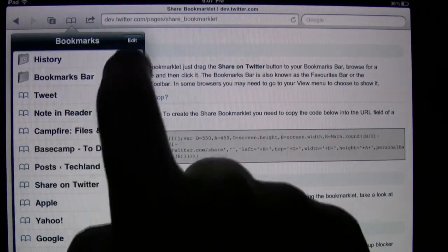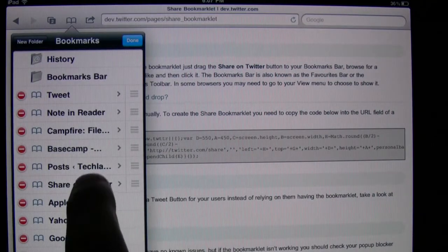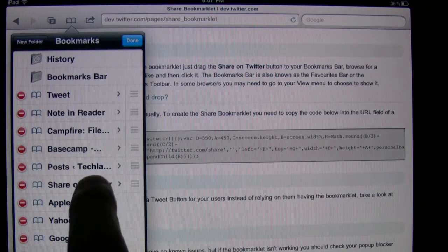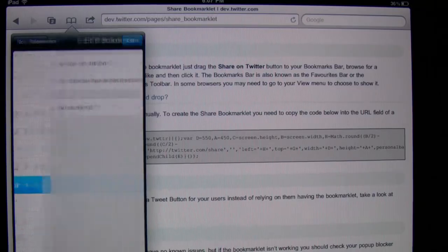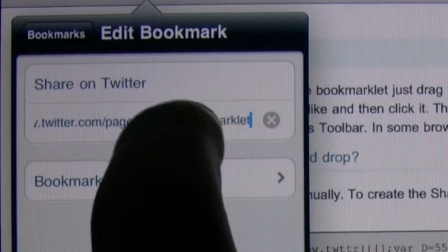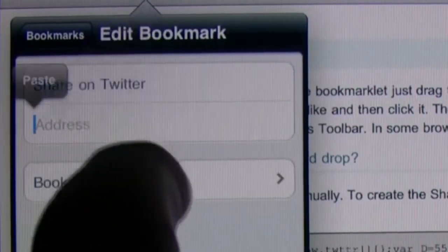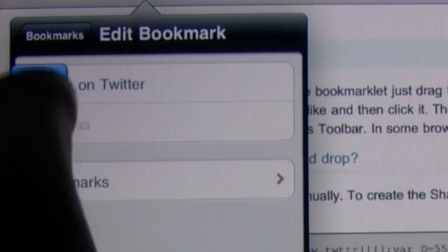Then edit the bookmark that you just created. And where the address is, you're going to paste in that chunk of code you just copied. Now you've created a bookmarklet.